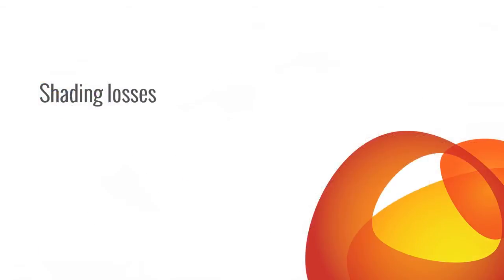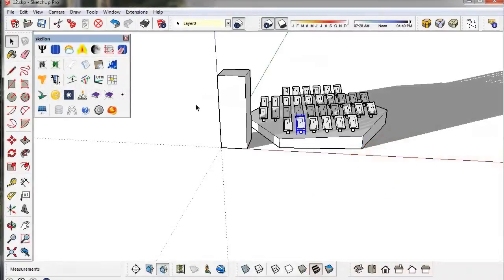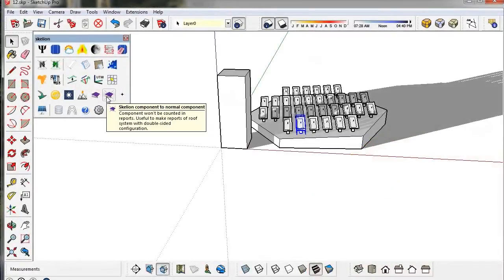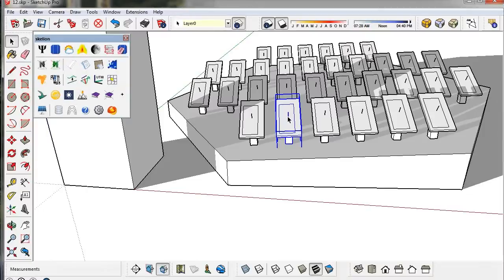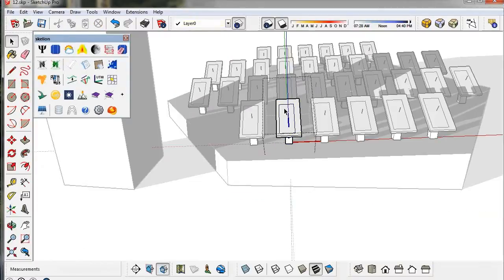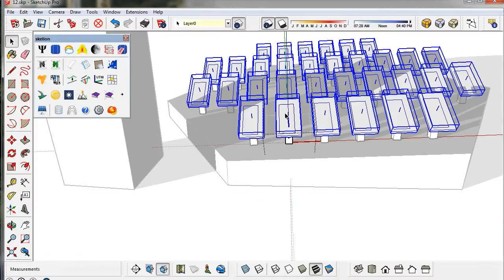Remember that to calculate the shading losses, the main component must be a non-Skelion component. The panel must be a Skelion component.